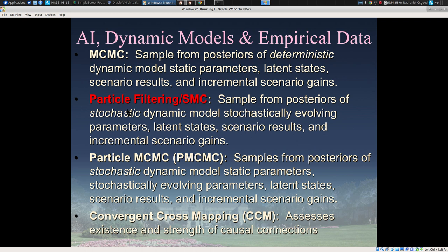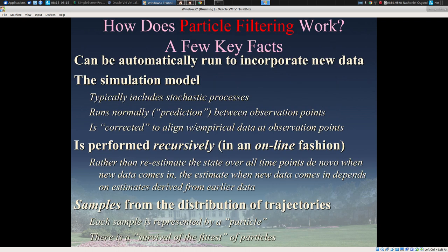We've applied particle filtering with much richer stratified models and with agent-based models as well. We're also increasingly applying particle MCMC, a more powerful method that uses particle filtering with an extra layer to estimate parameters. Given that particle filtering is central to this work, how does it operate?